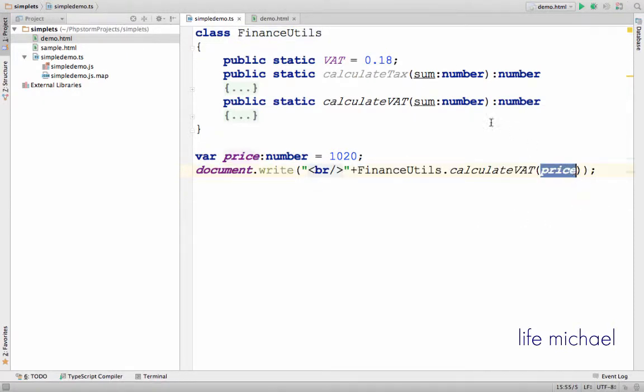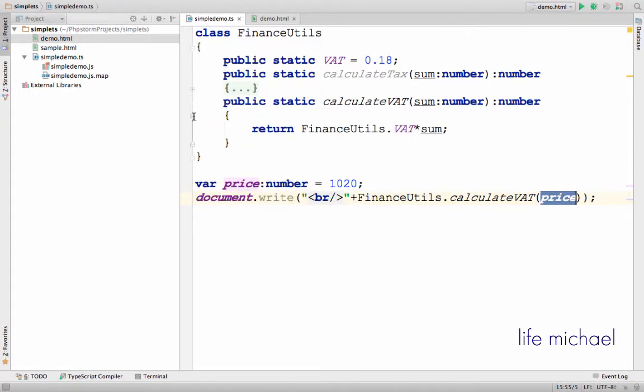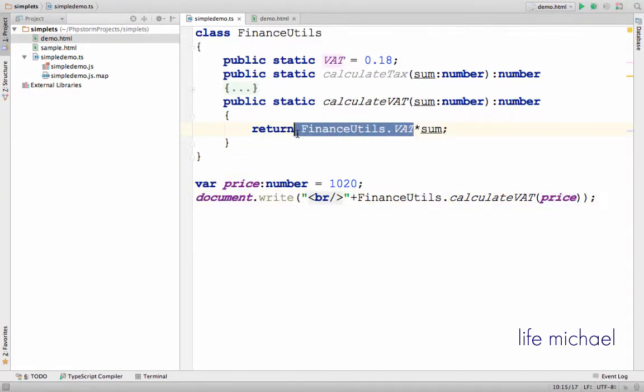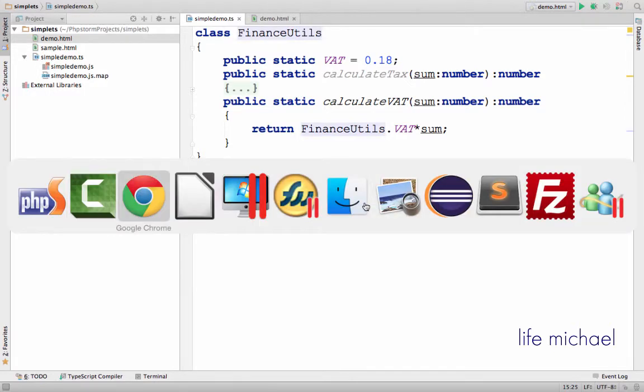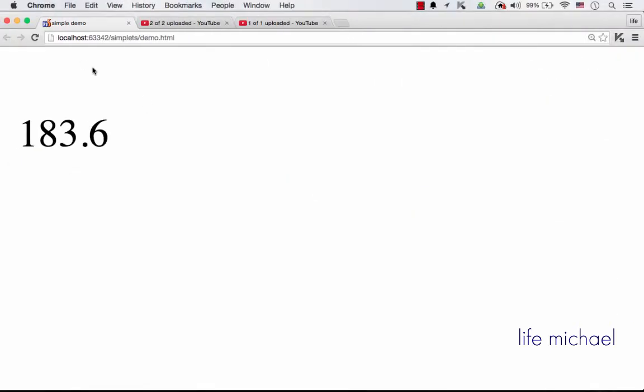number and get in return the calculation of FinanceUtils.VAT multiplied by the number I passed over. So the output in this case is this.